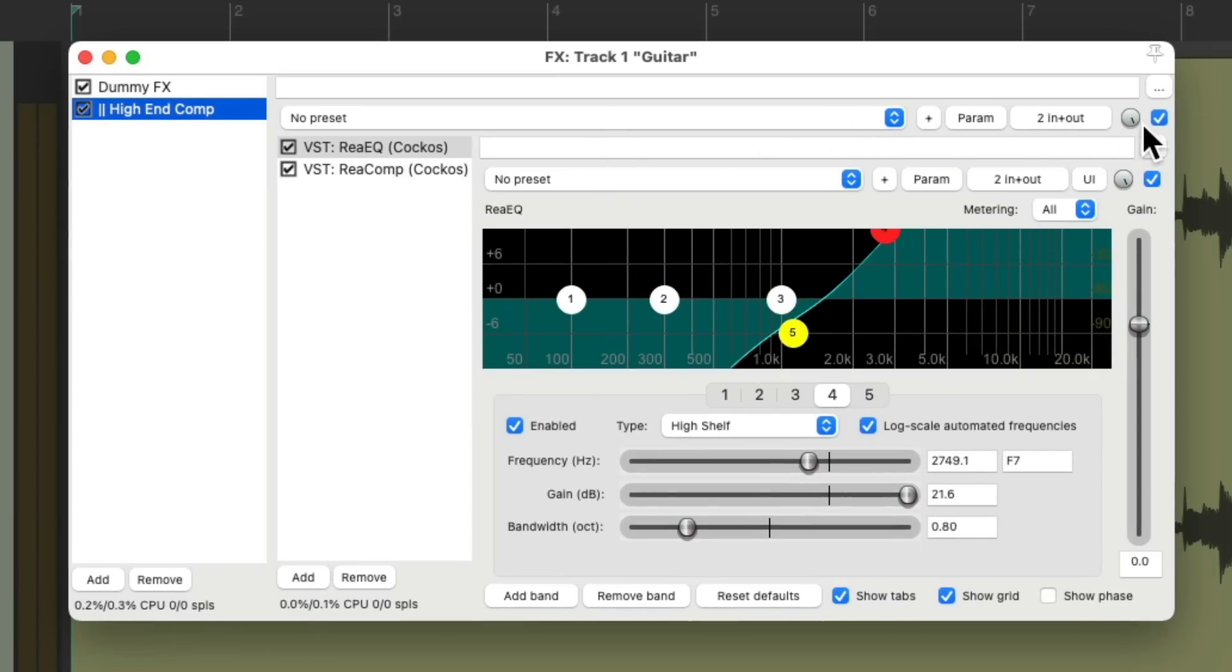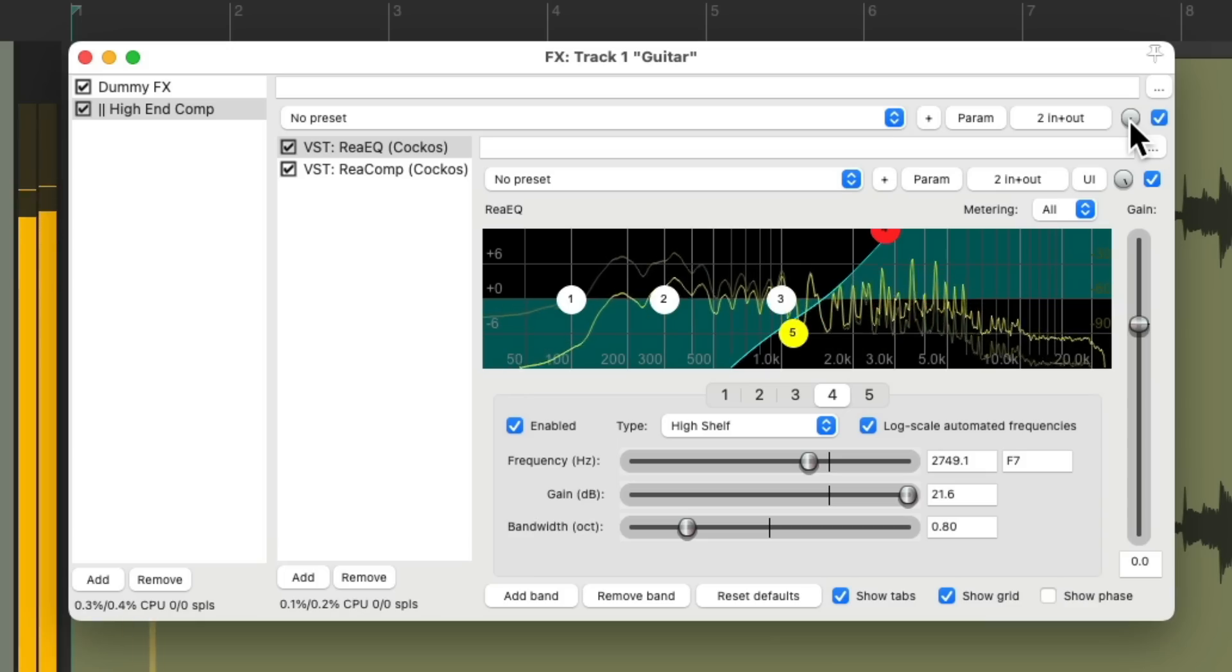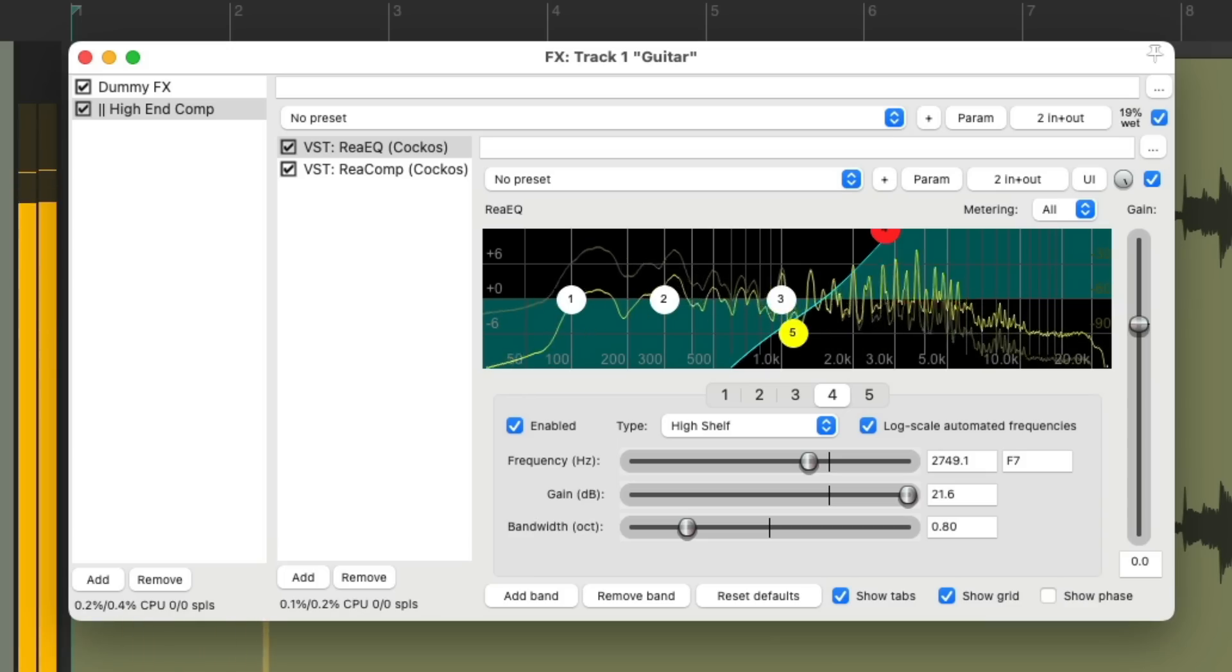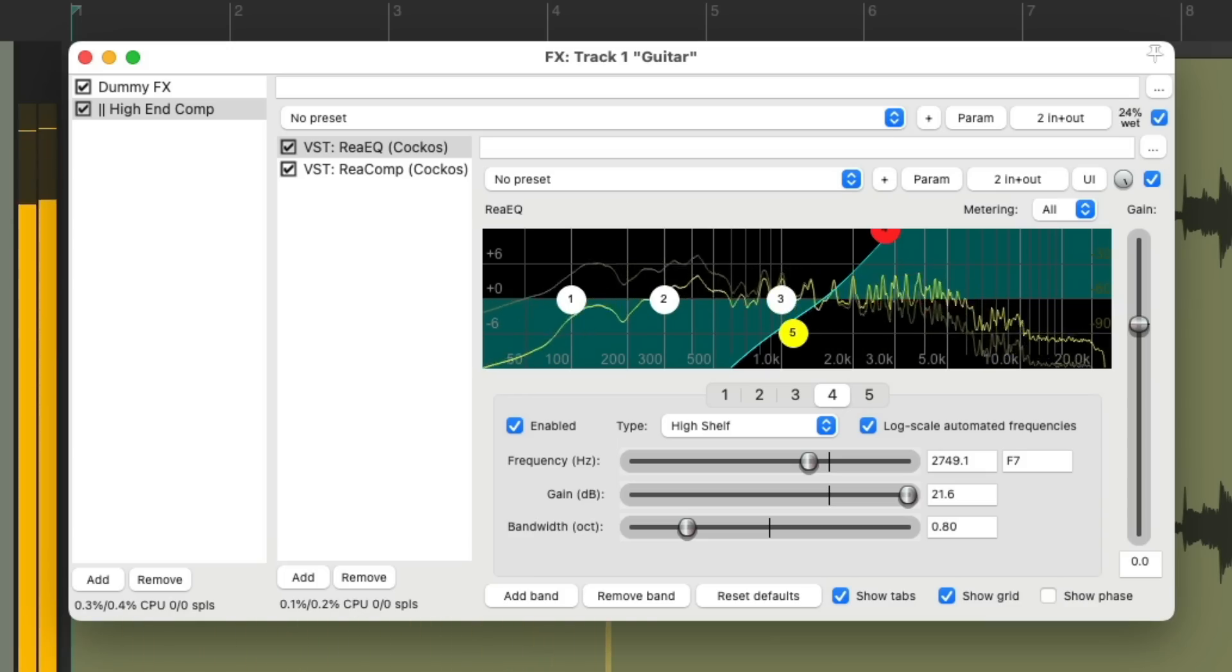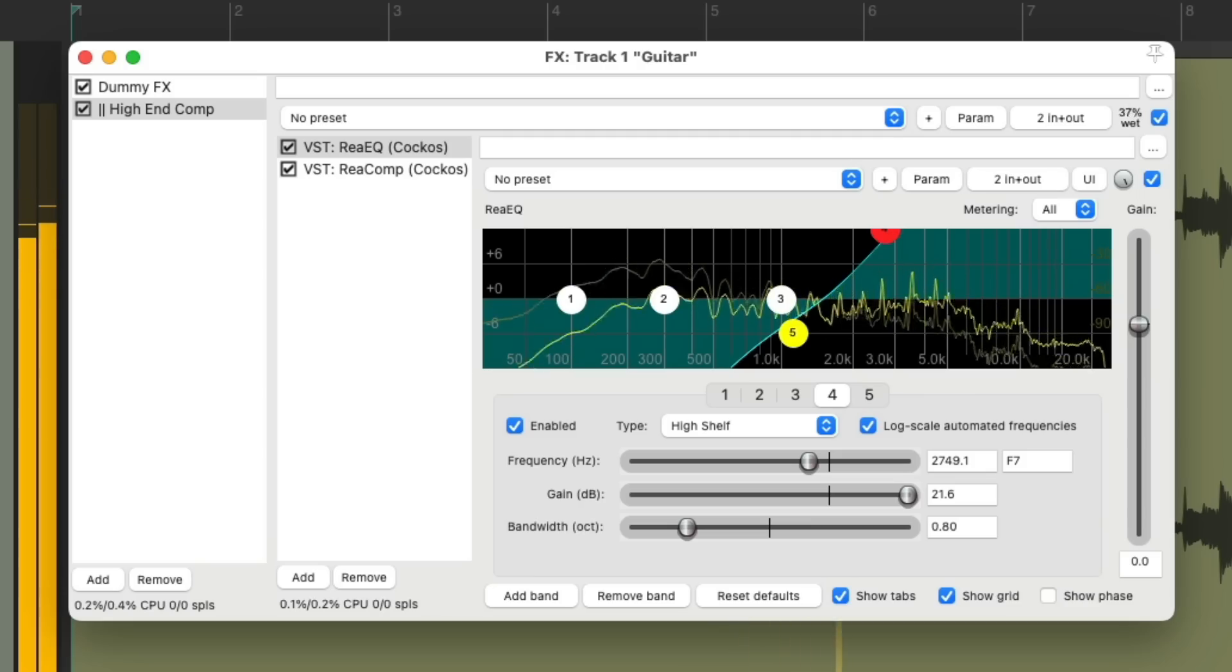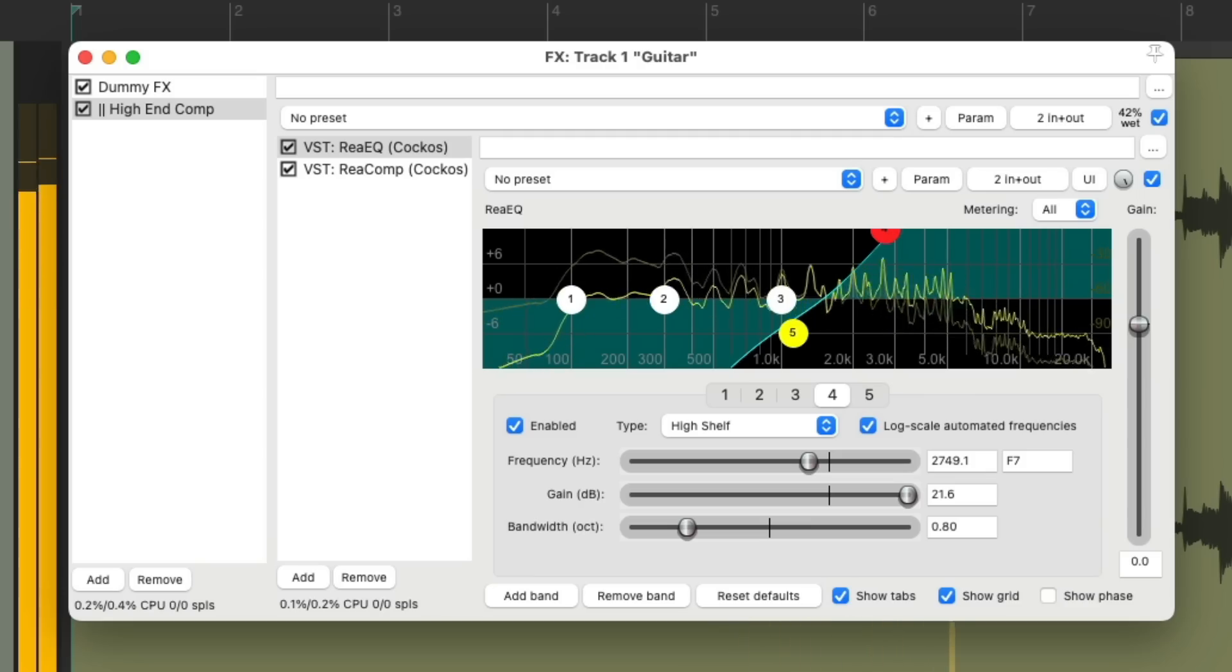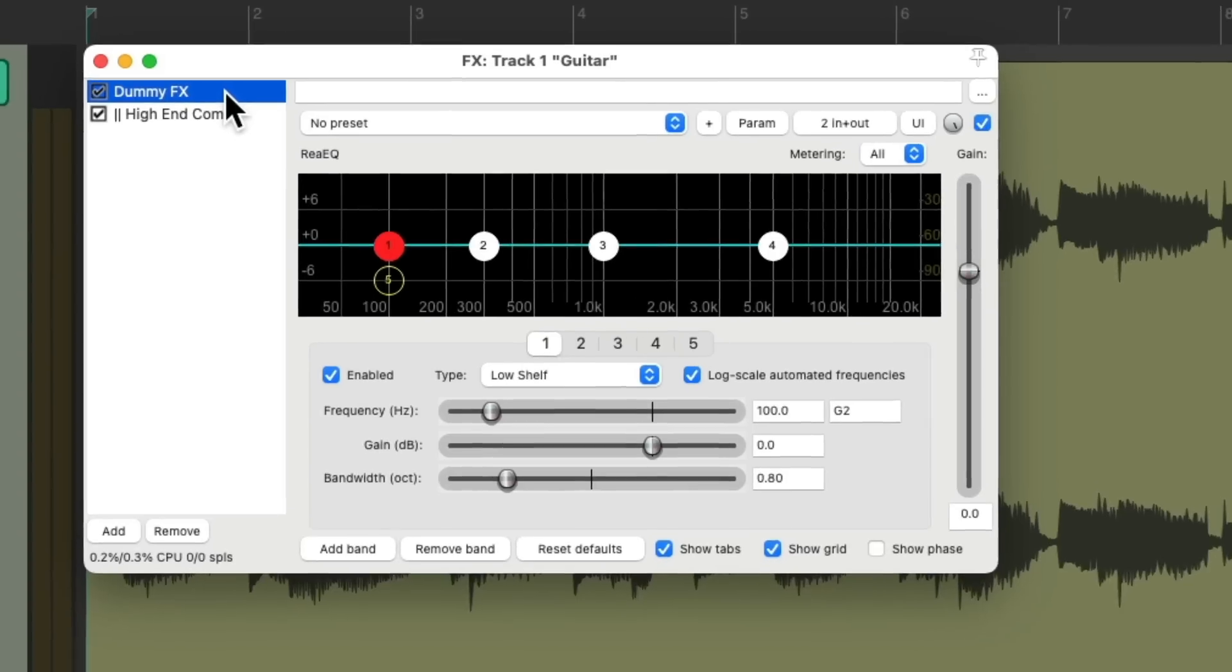So now, the wet mix knob over here is basically a volume for the effects container. So we can bring it up slowly to taste, to blend it in with the dry guitar, which is right now over here.